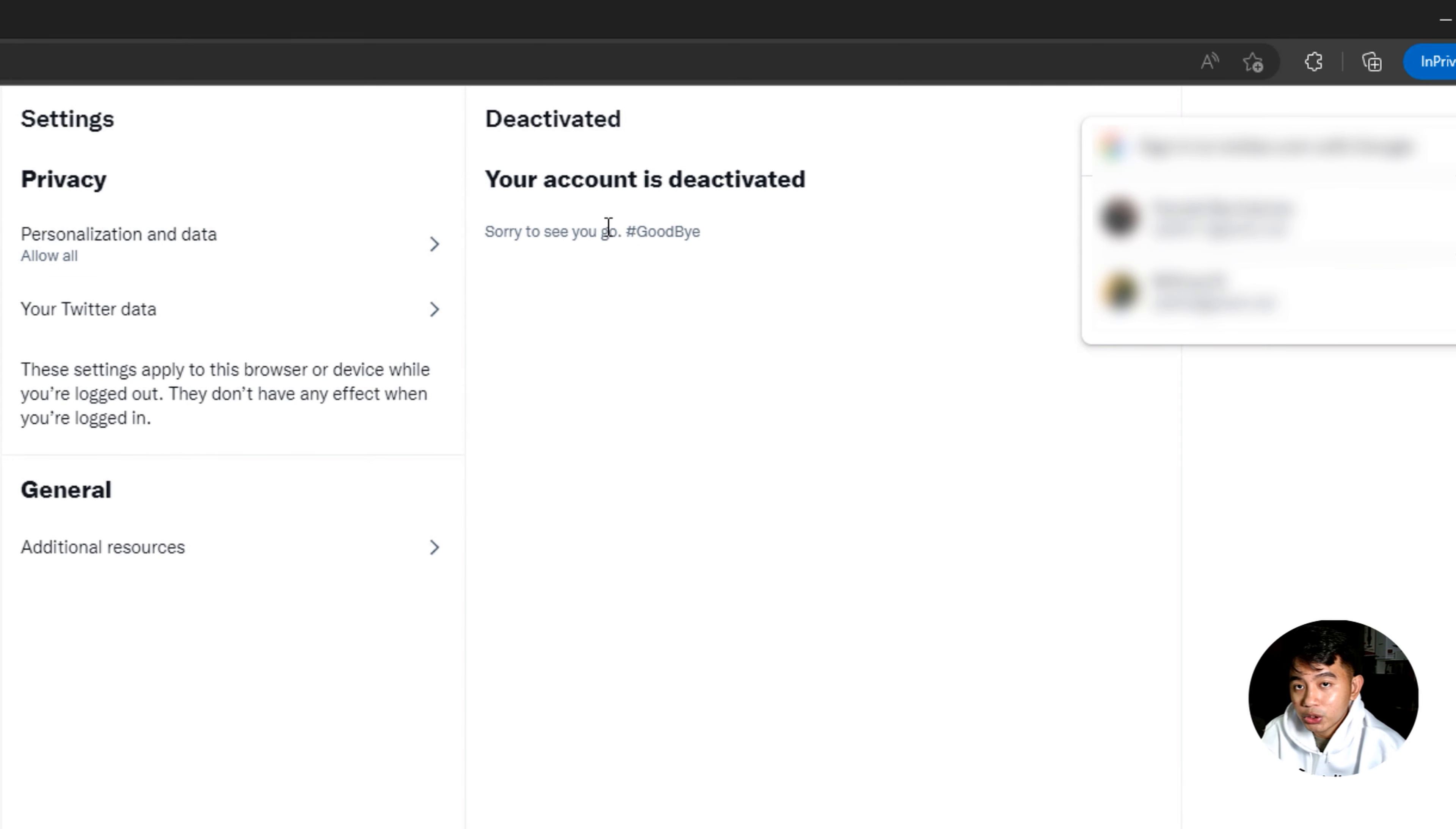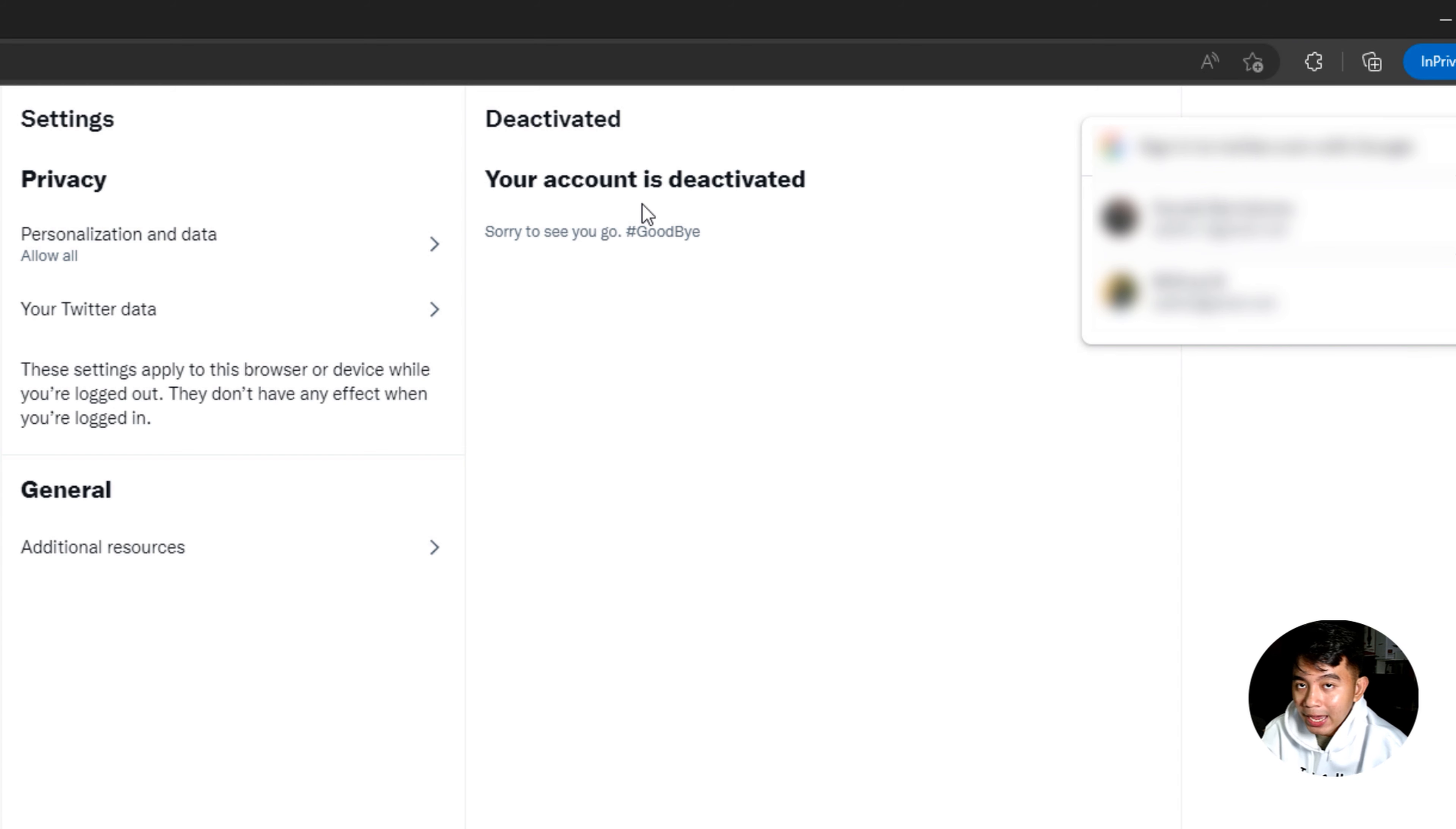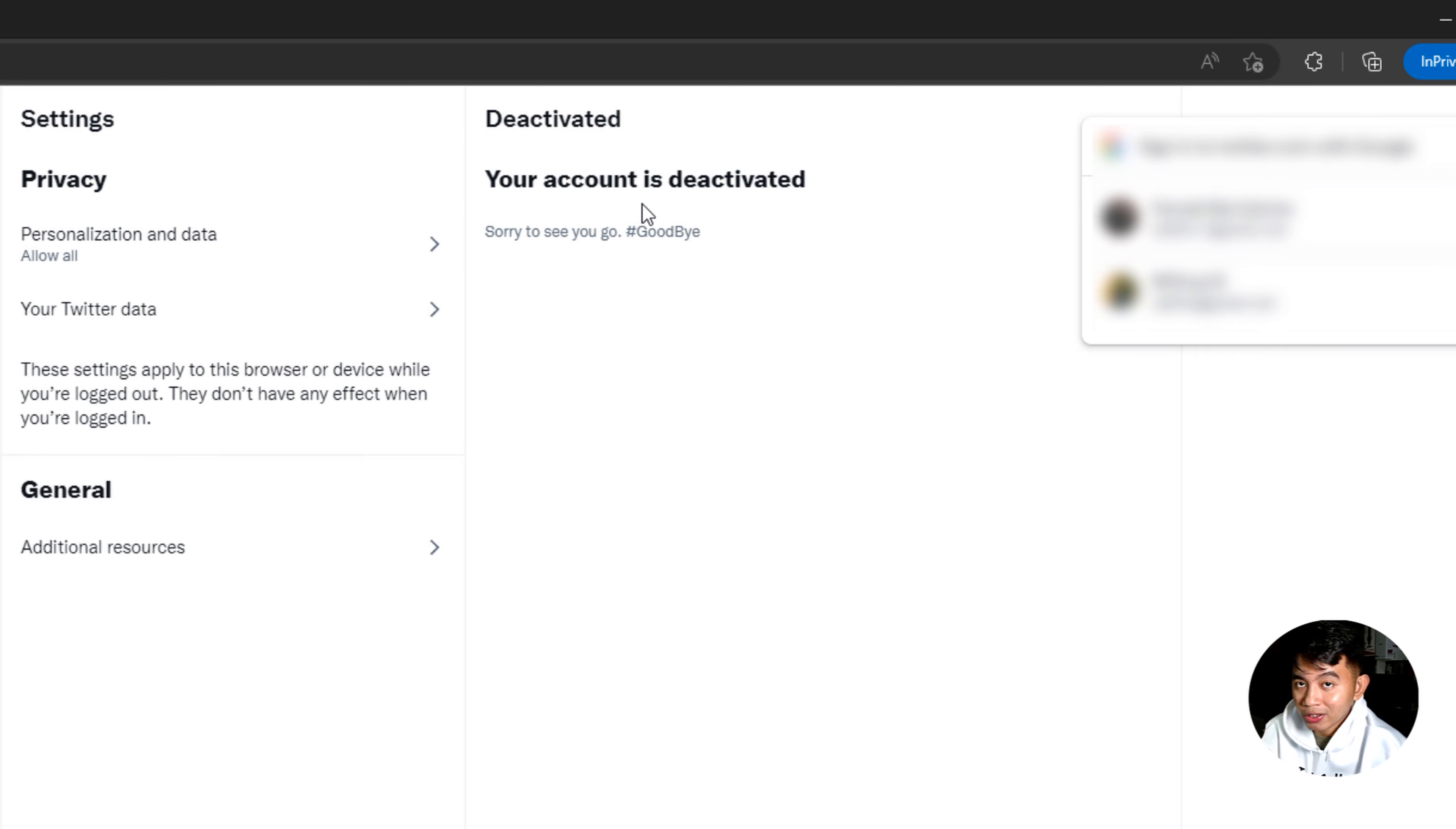Once done, it will show you that your account is deactivated successfully. So go ahead and just let your Twitter account stay deactivated for 30 days again and it will automatically delete your account permanently from the servers of Twitter.